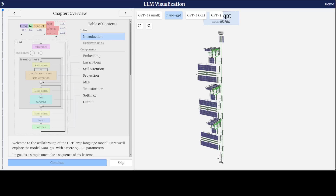If you are interested in the internals of large language models, then this LLM visualization by Brendan Bycroft could be of interest. He has created this webpage to visualize a small LLM of the sort that's behind ChatGPT.